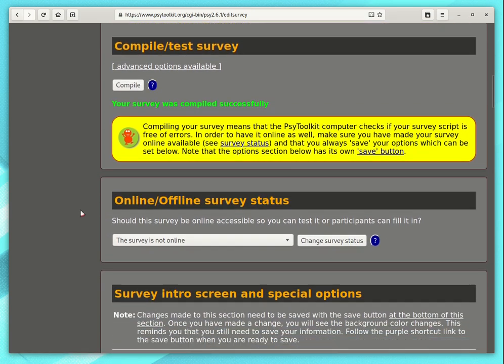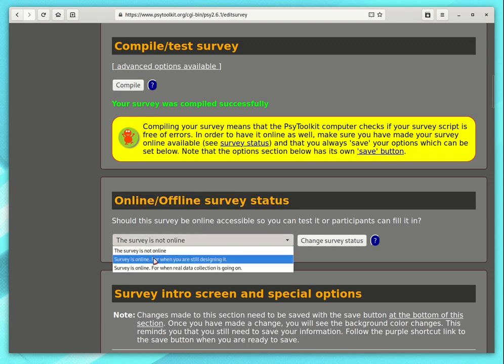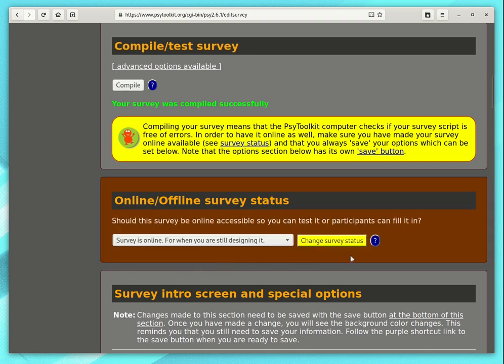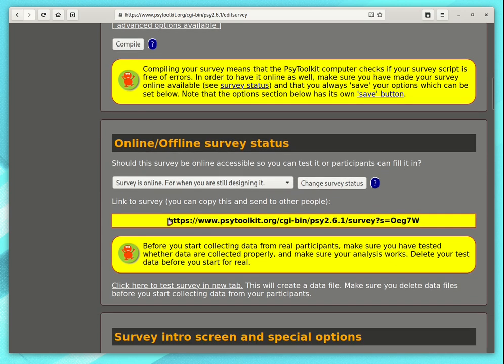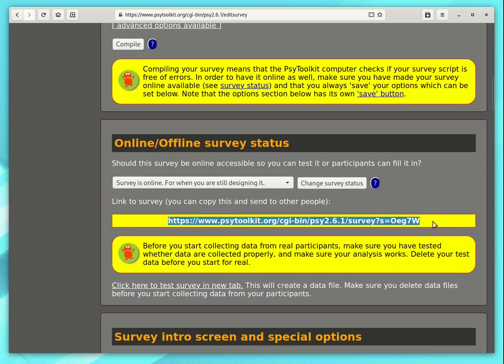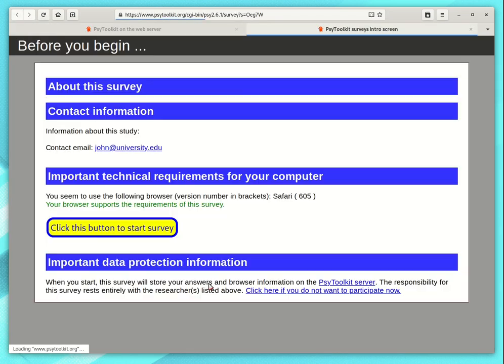Now you want to make your survey online. So you go a little bit further down, online offline survey status. Here you say you select surveys online. You change the survey status with this button. And now voila! There you get a URL that people can click. You can click it yourself. So let's do that. And then you see the information screen.